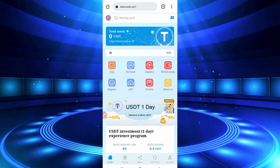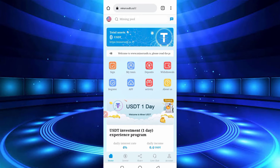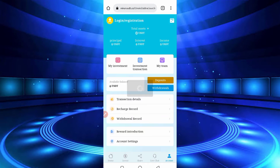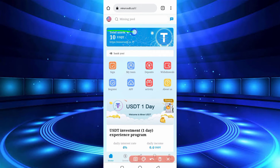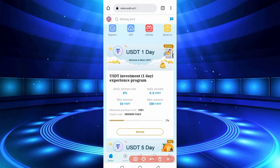After 5 minutes, go back to the website dashboard and refresh it. If the deposit is not added, just re-login to your account. Here you can see after logging in, 10 USDT has been added to my balance.